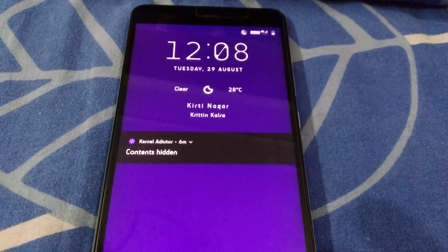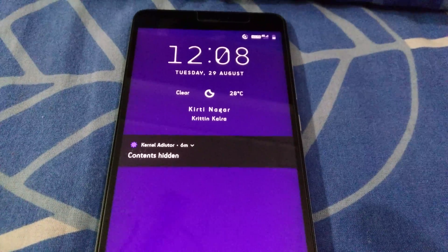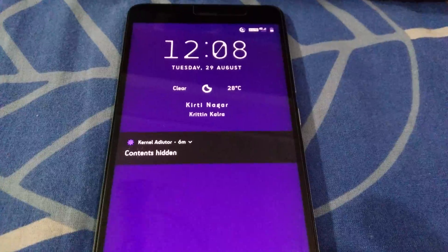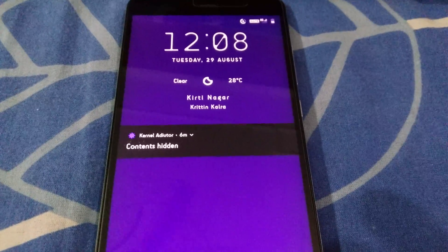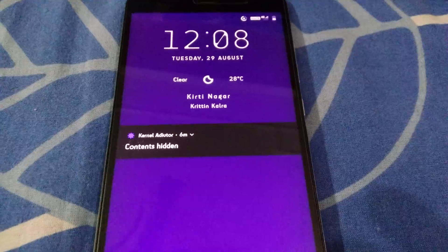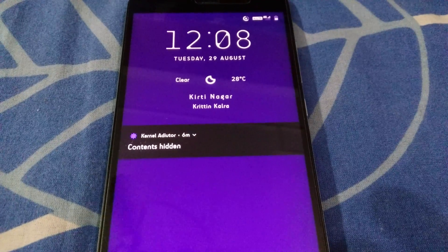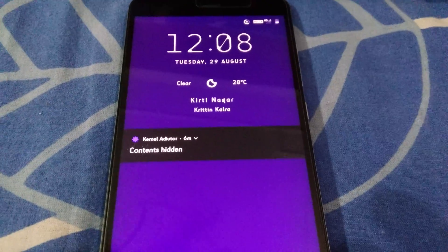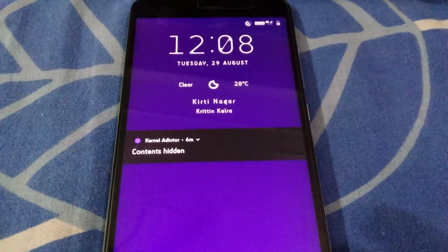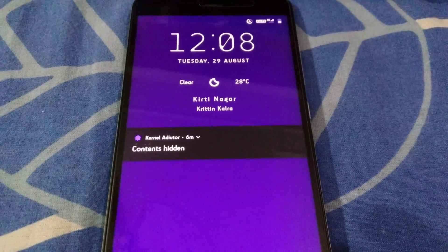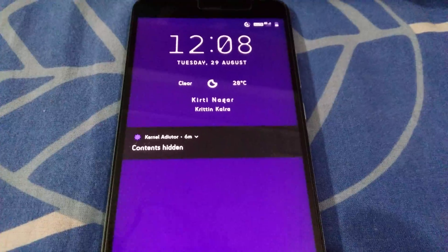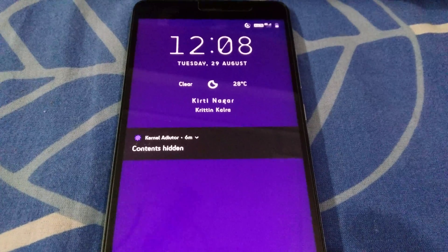Hi guys, welcome to Androguider. As the video title reads, in this video we are going to reset the fingerprint data along with the pattern lock, password, or PIN lock — any secure lock screen which you are using. We are going to reset all of that.